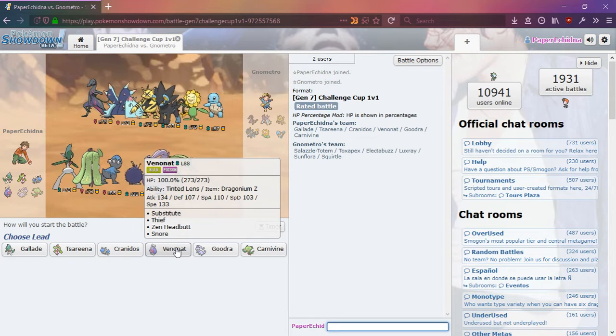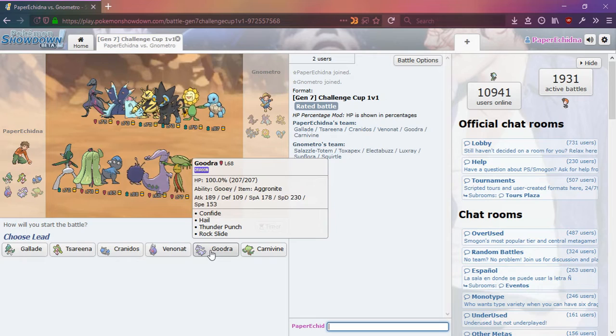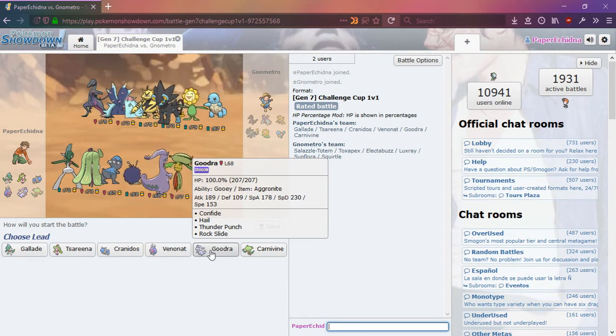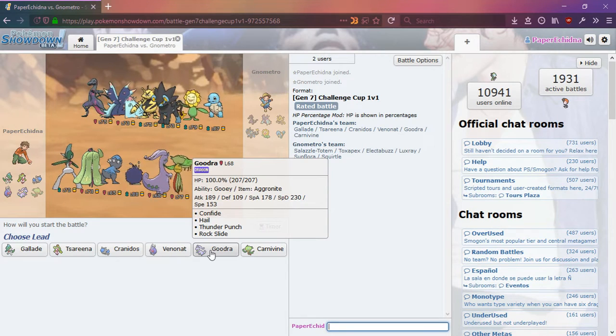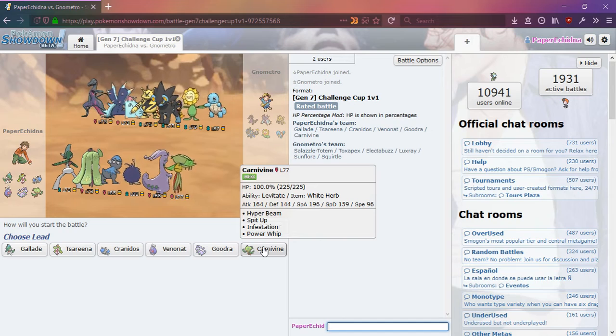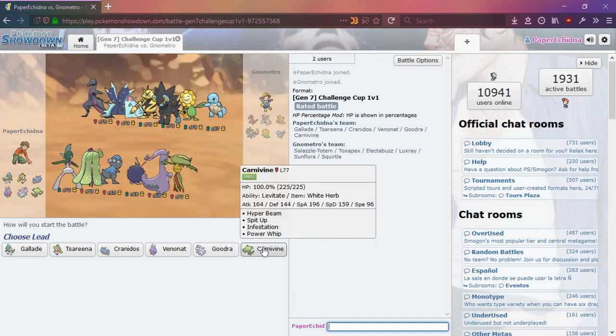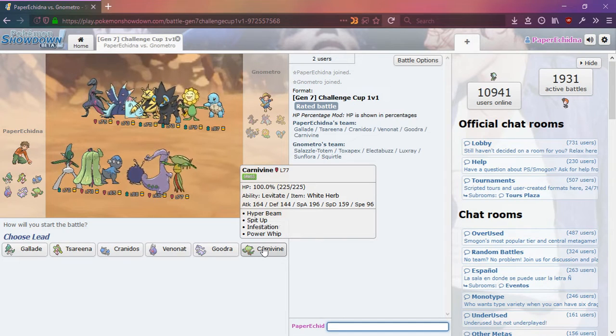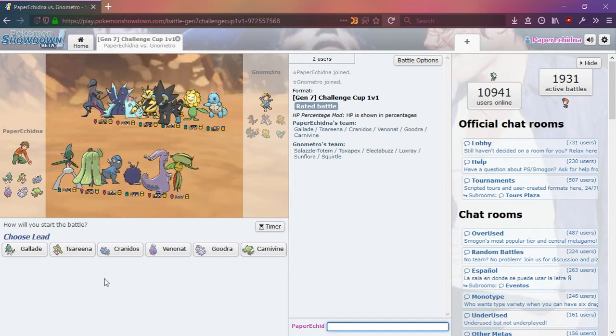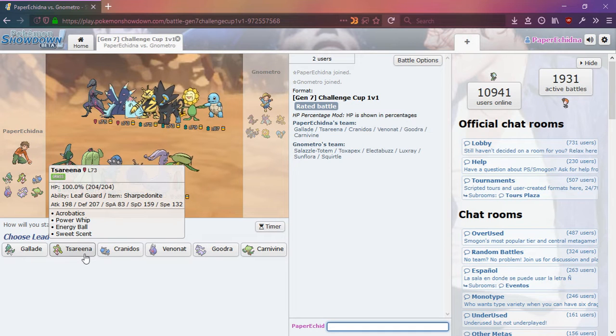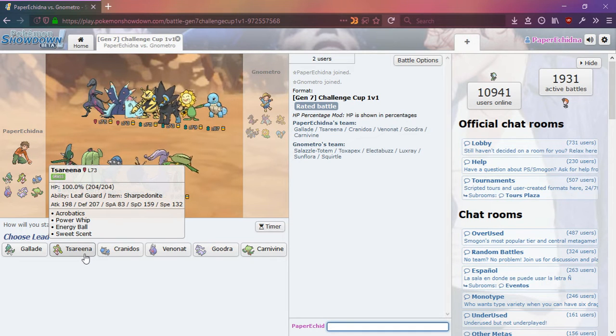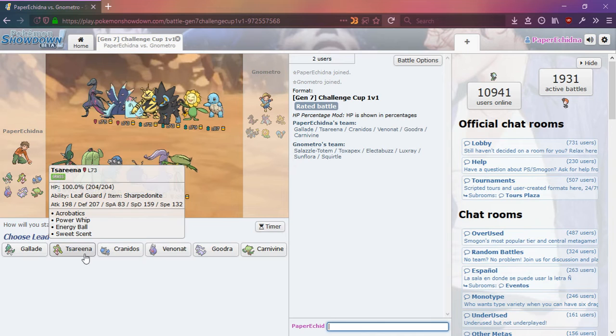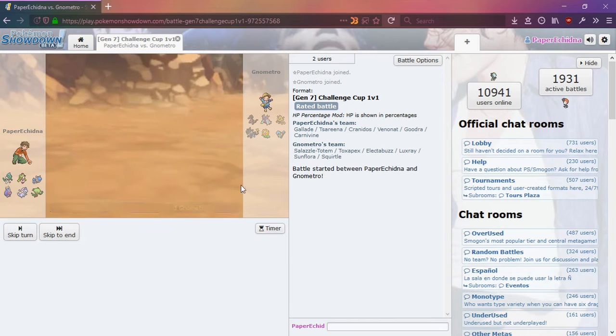Kind of bad stats. Thunder Punch, Rock Slide, doesn't look too bad. And this one also has Power Whip. Doesn't have quite as high attack stat. I think, I don't know. I'm just going to try Sirena and hope that it works.